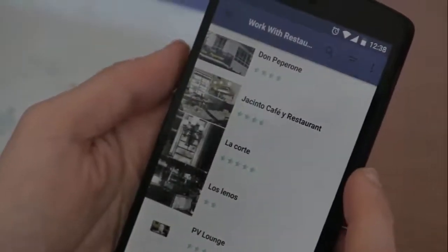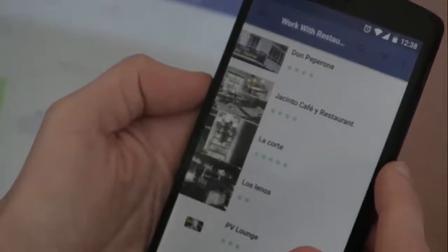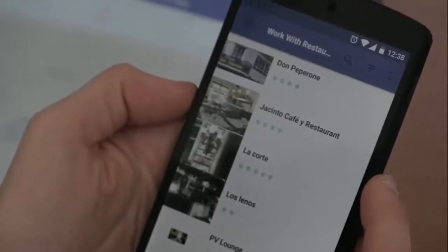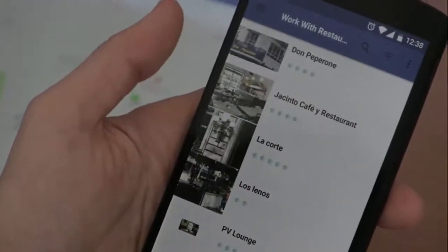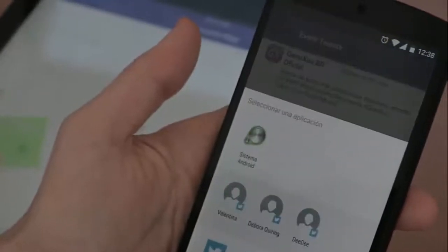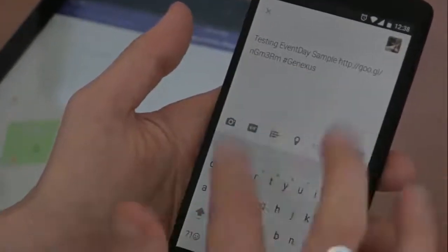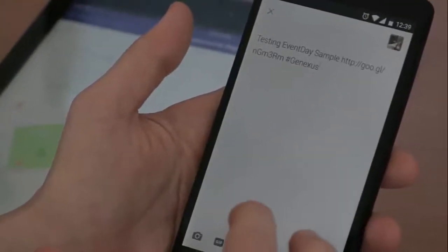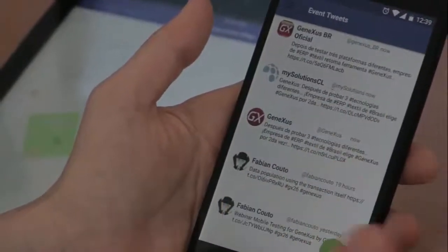This application we're viewing can be considered as a frontend — an application developed for the event's users so that they can use this information. The tweets are something I haven't shown here on Android; since I have Twitter installed on this device, I can tweet directly from here. This application was developed with GeneXus 15 for end users.